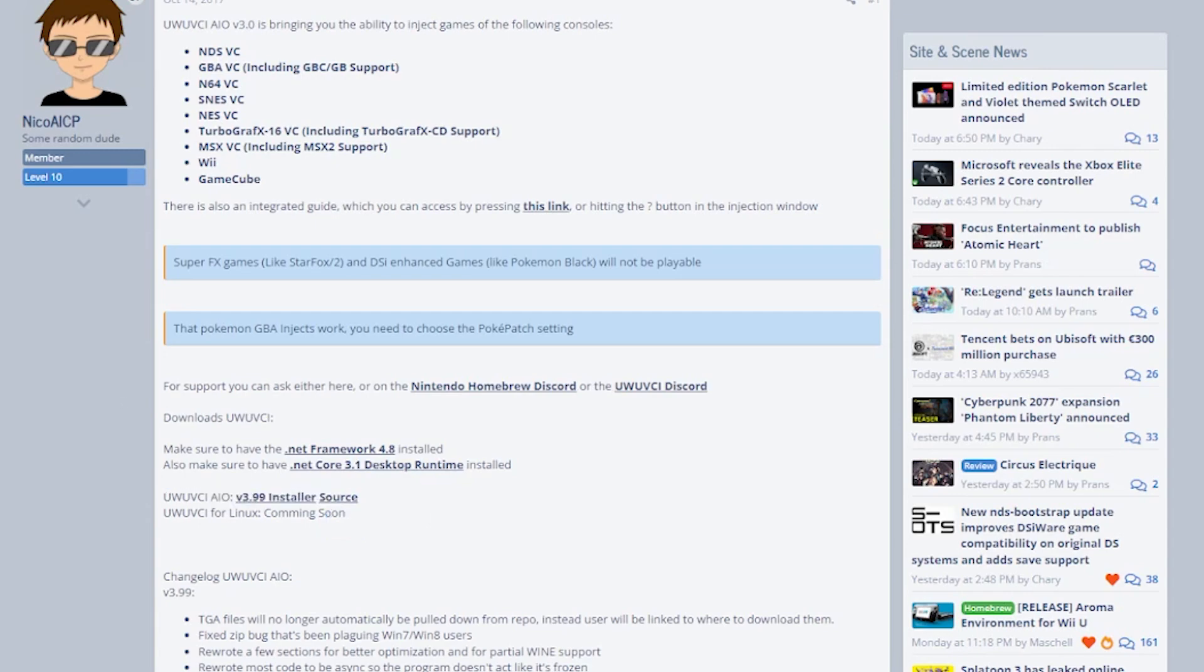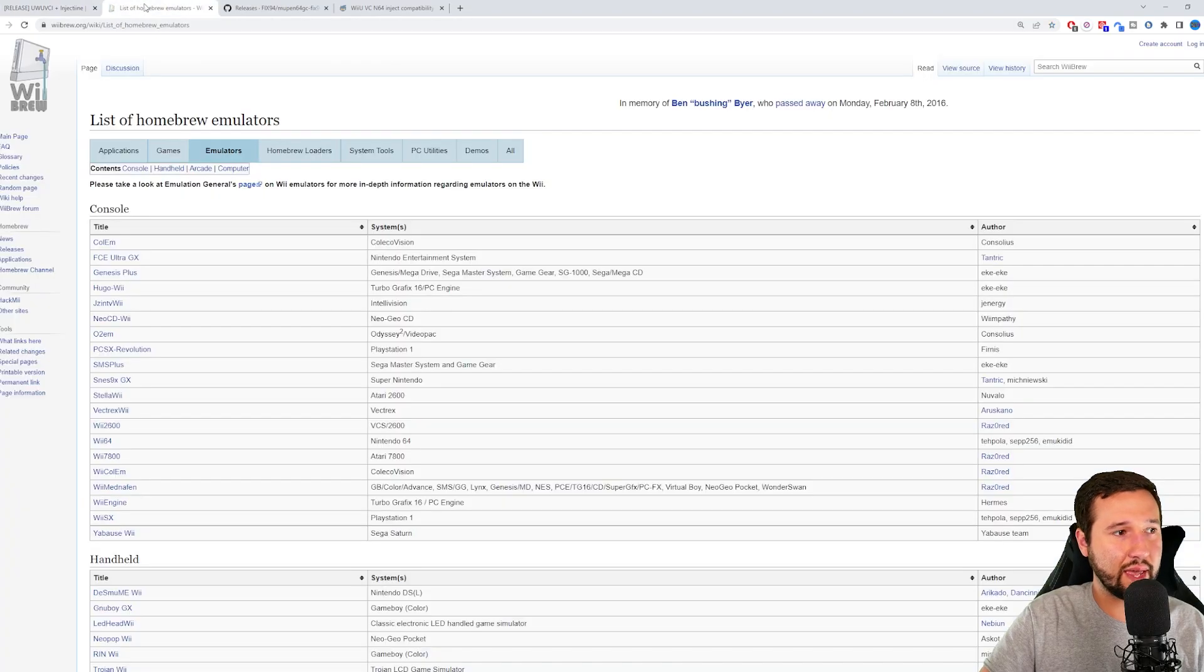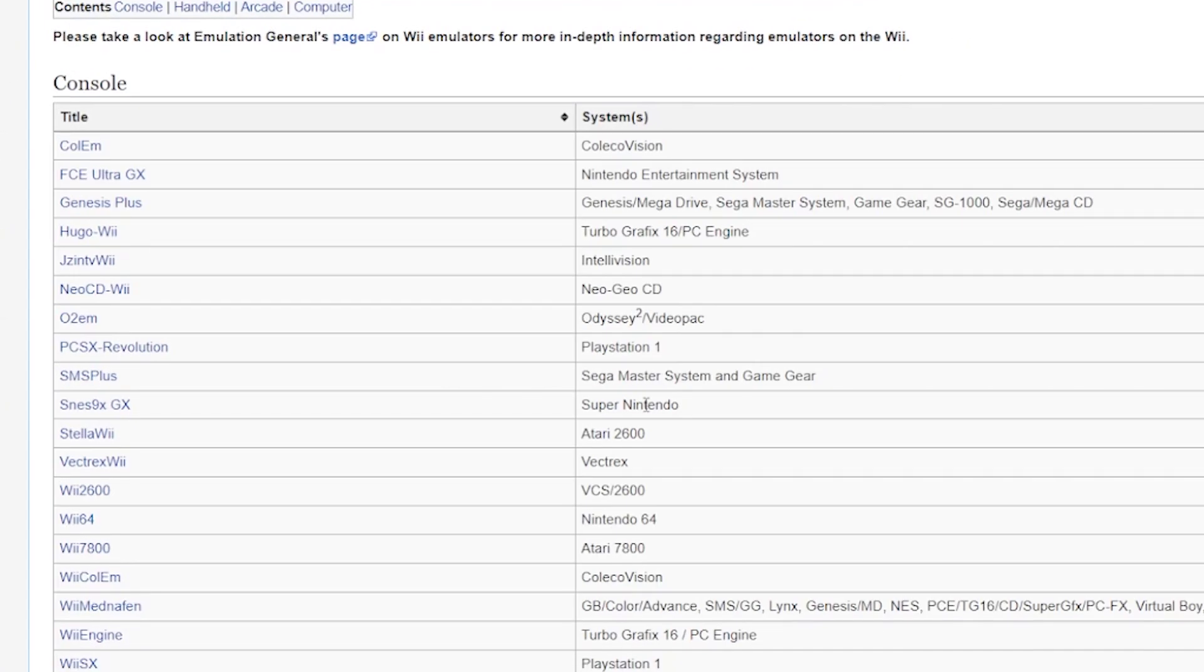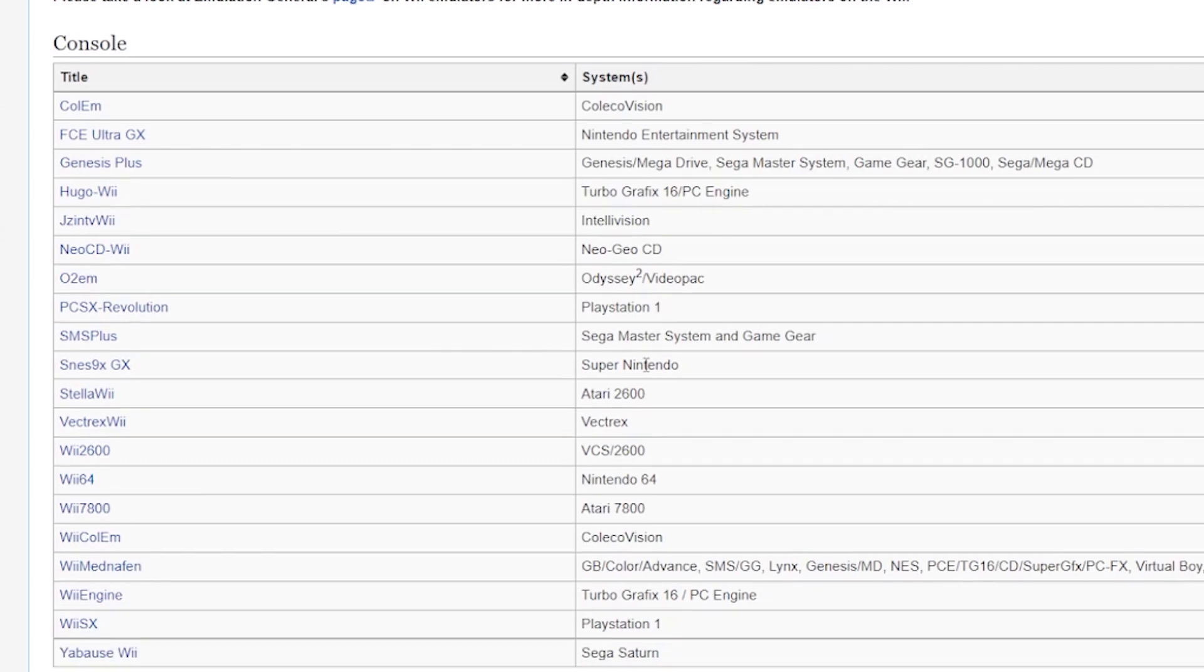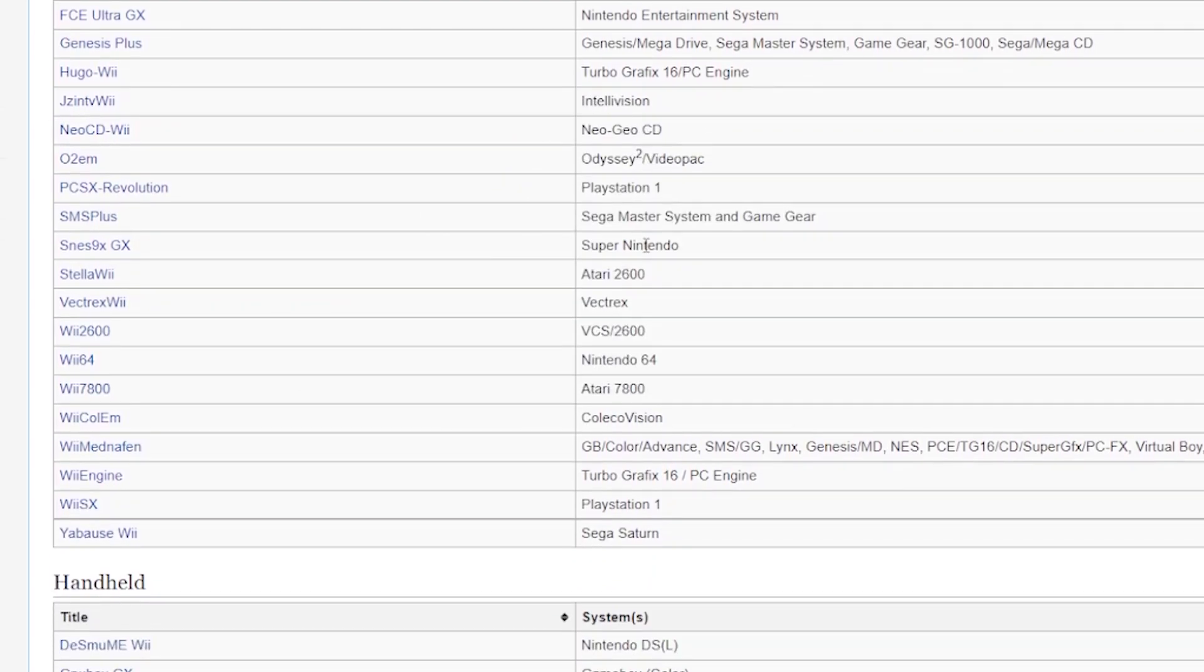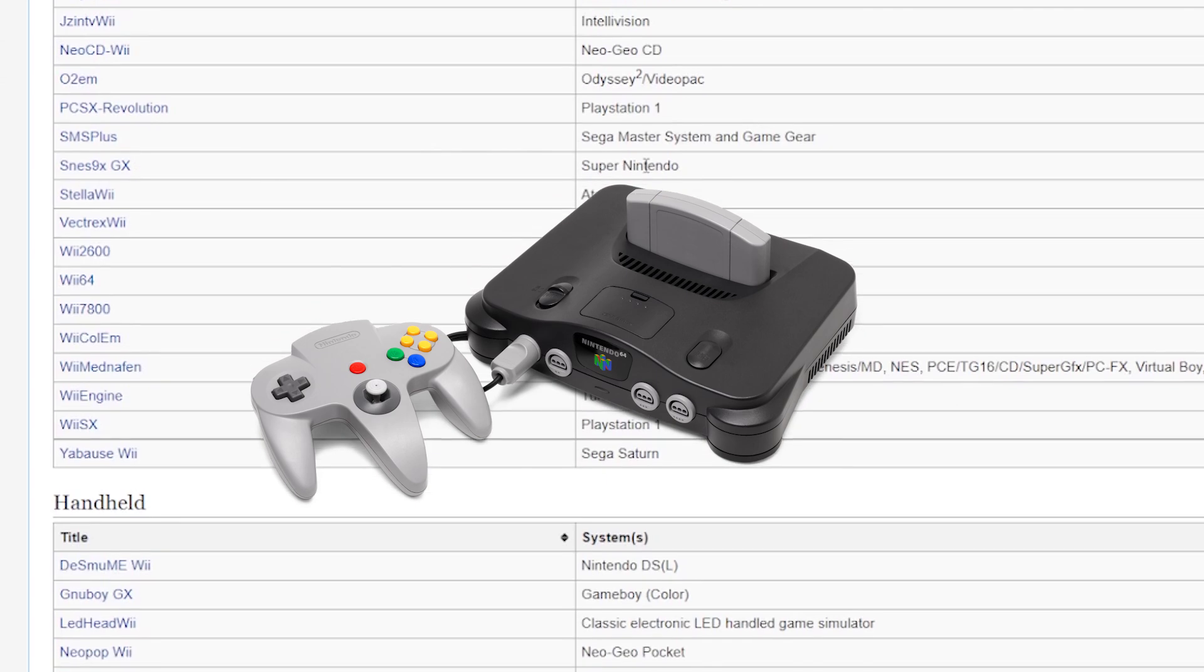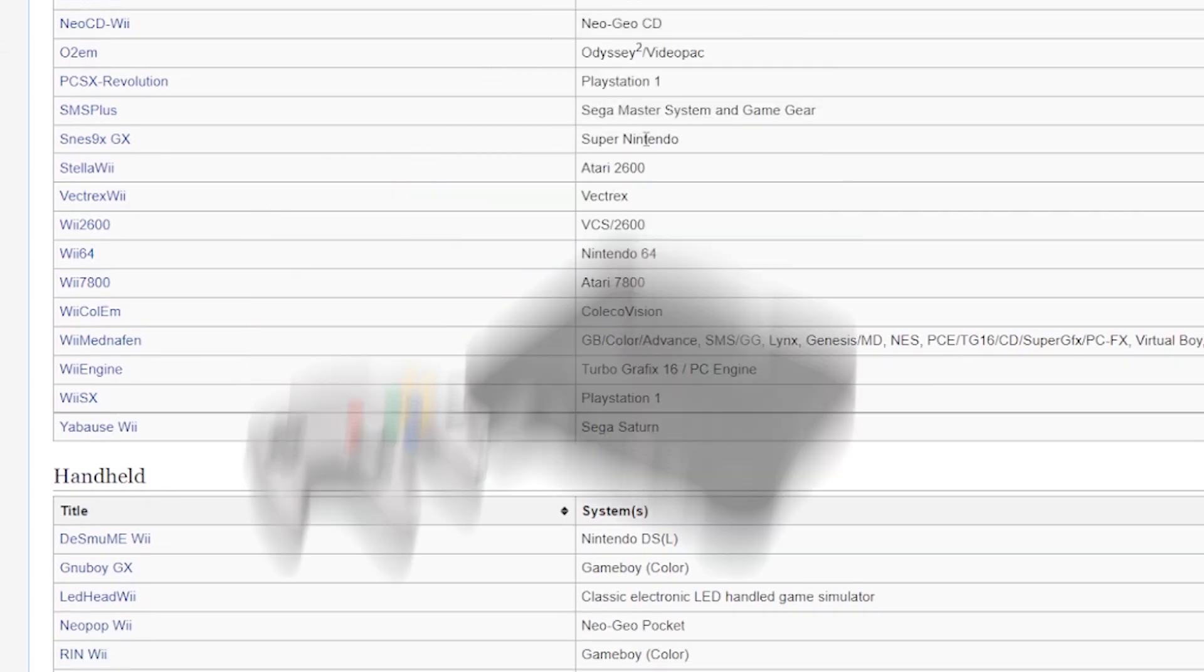Once you have this program installed, you need to select the emulator that you want. I'm going to be showing you two today: one's a simple one, Super Nintendo, and one that I found to be a little more difficult, and that's the Nintendo 64.